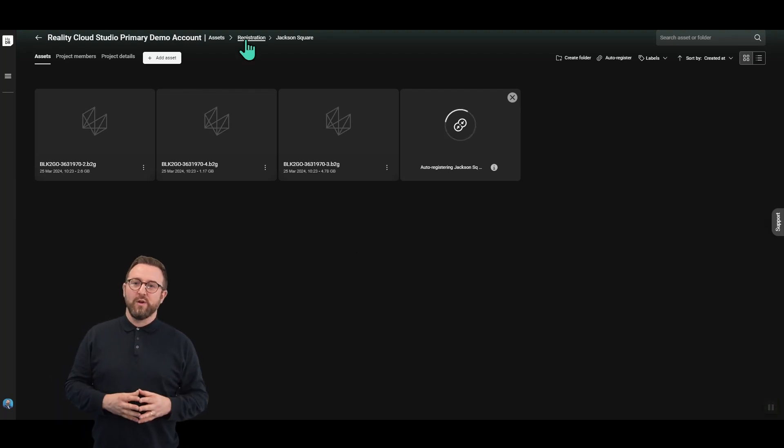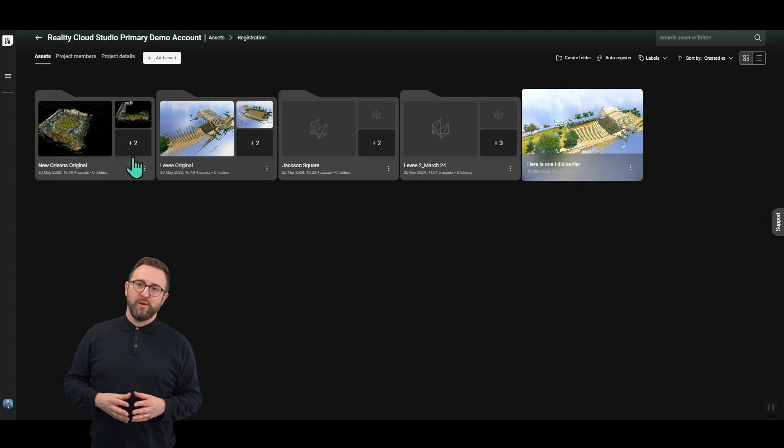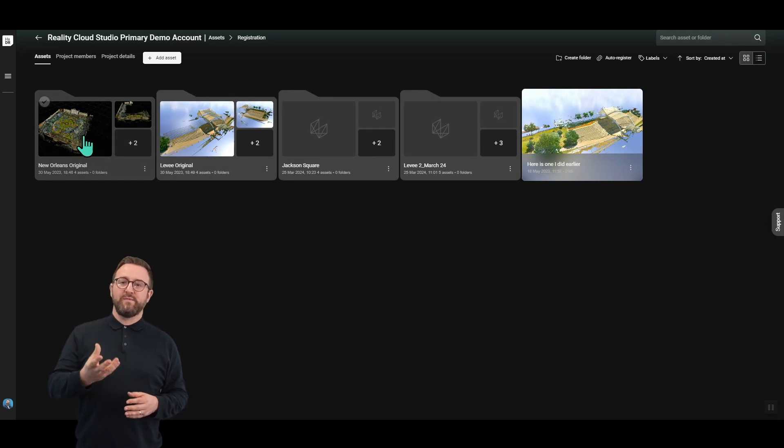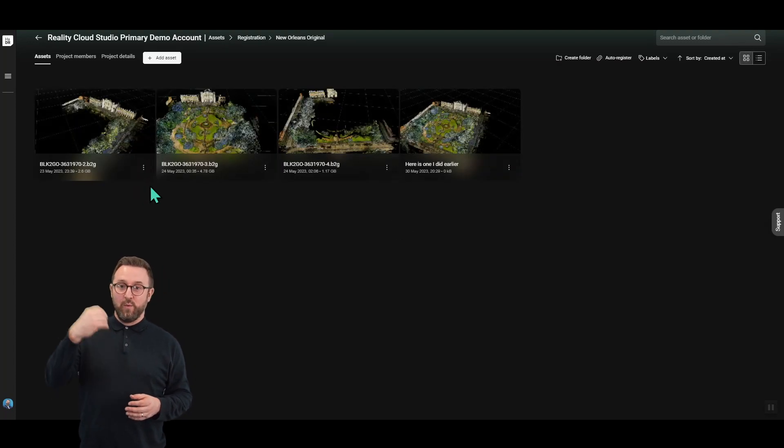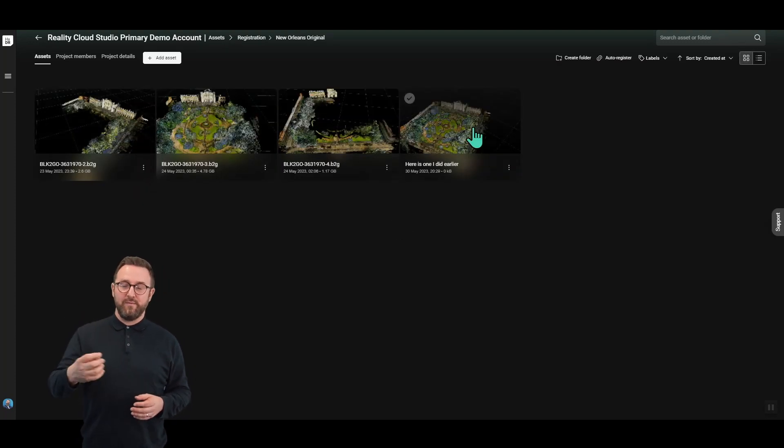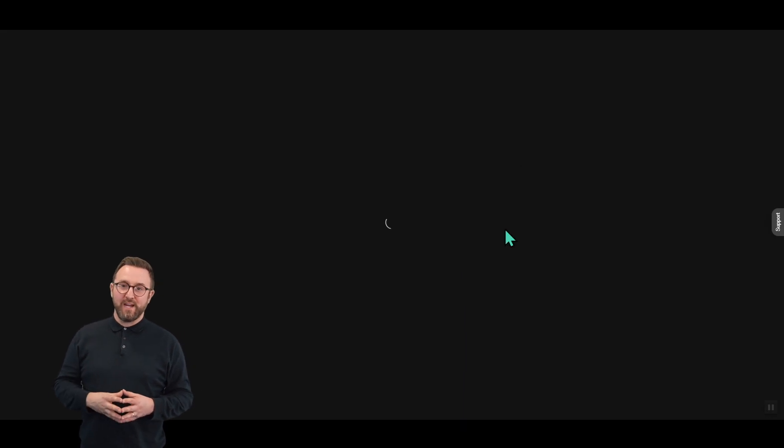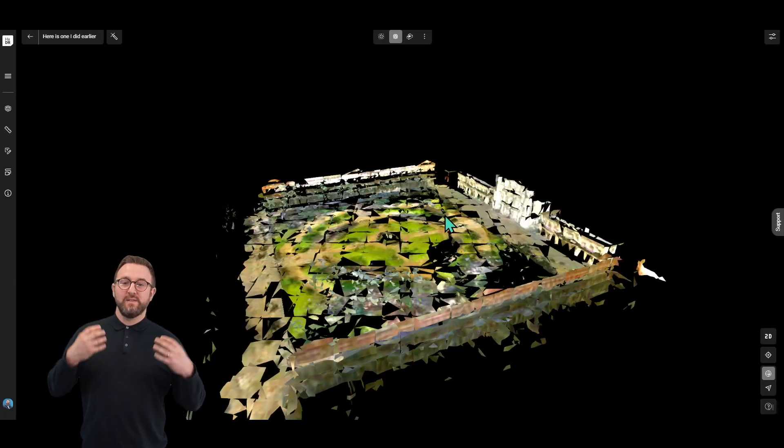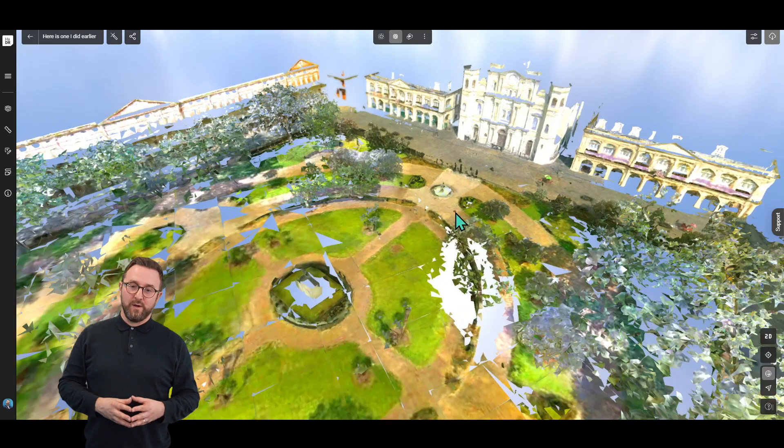If we quickly look at one that we did earlier, we just jump back into the previous folder. What we've done with this dataset is actually gone one step further. We've used the automatic mesh creation for Reality Cloud Studio to deliver a nice final result.